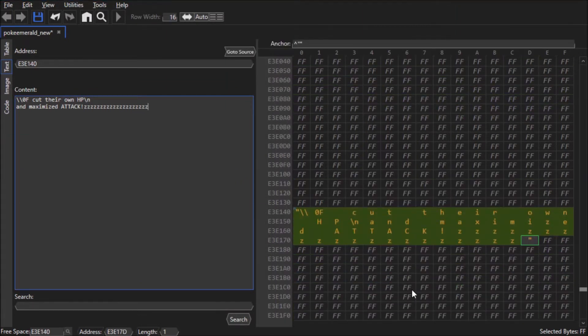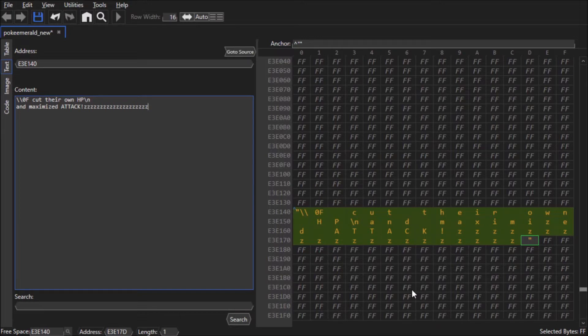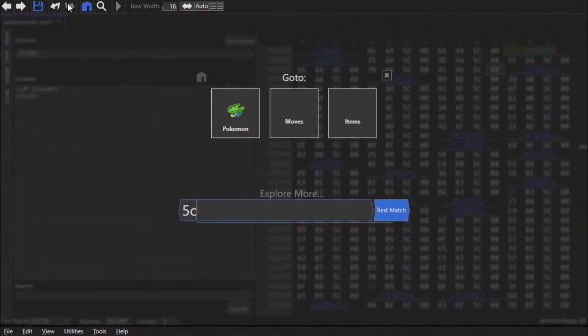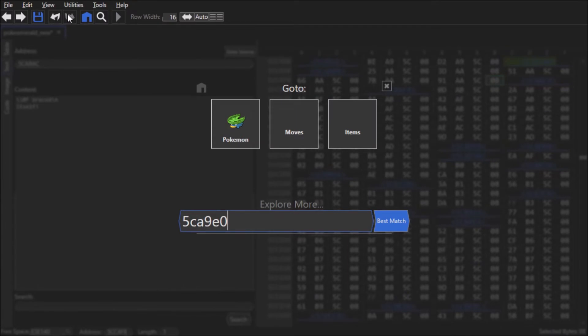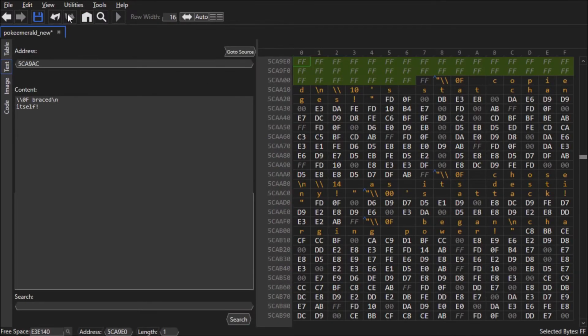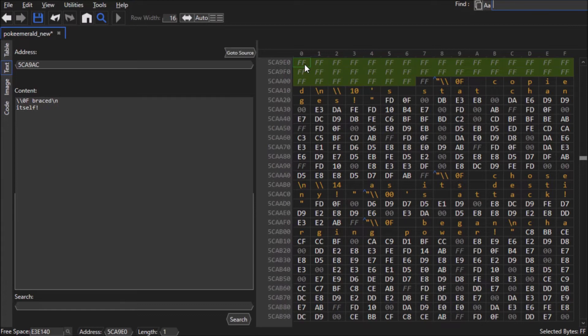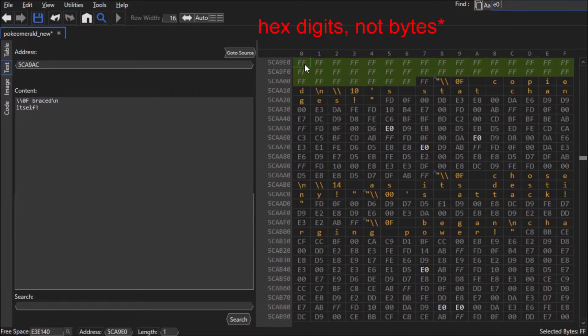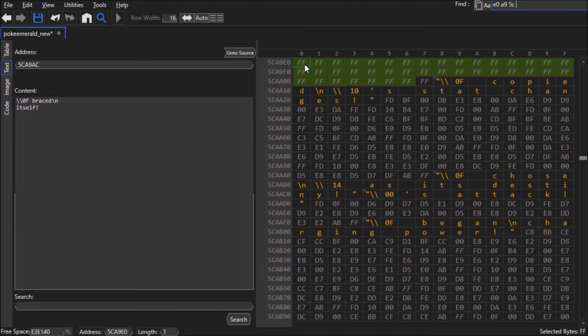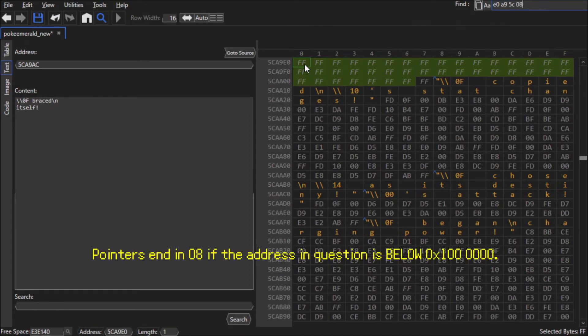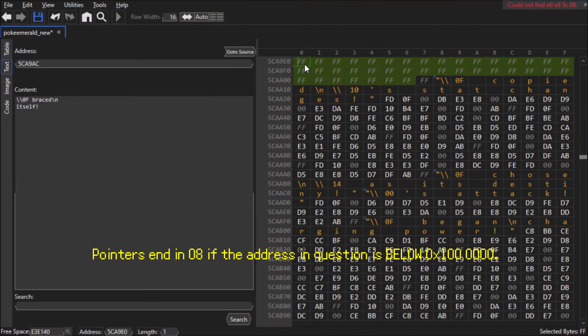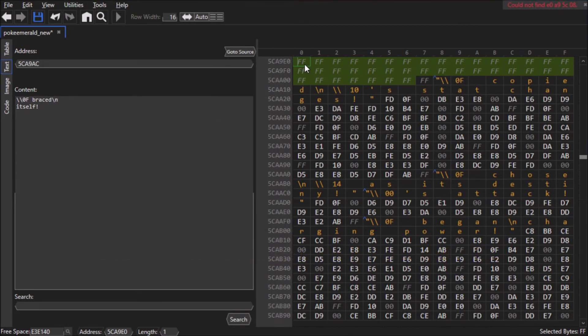If you think that not all pointers got updated, go back to the original location of the string and search for its address in the ROM. Now I'm going to find the pointer if there are any. So I type the last two bytes first, then the next two bytes, then the first two bytes, followed by either 08 or 09, and let's see if we find anything. Nope! So that means the text was actually repointed in its entirety.